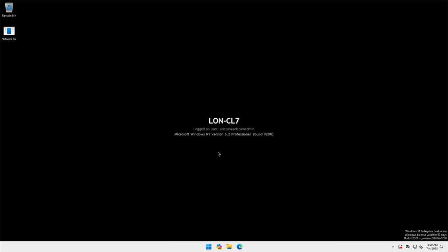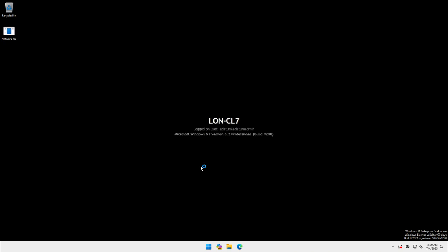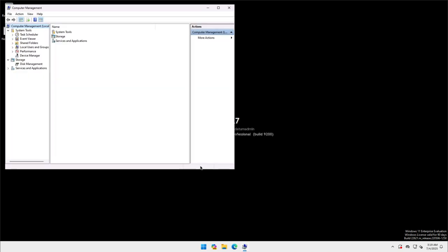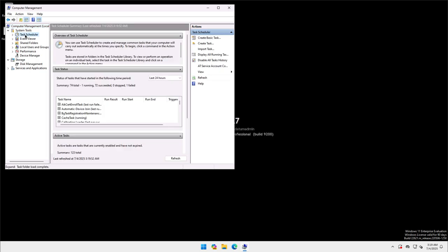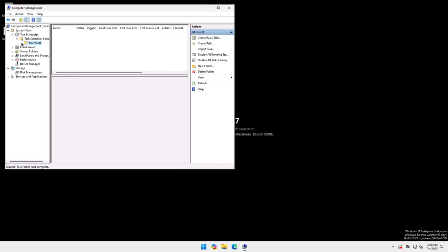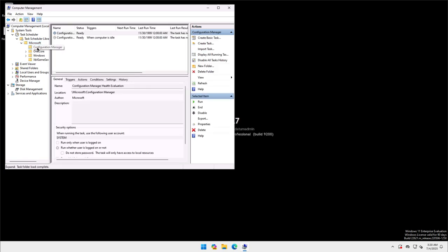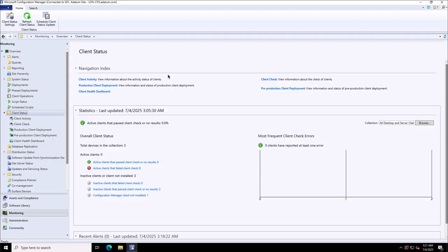Now I switch to CL1 for Configuration Manager. Under Task Scheduler Library, there will be Microsoft, and then the Configuration Manager folder. Under that, there is the Configuration Manager Health Evaluation. Now I can run this job.